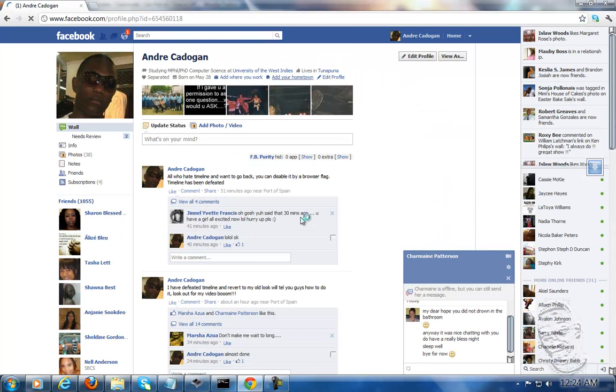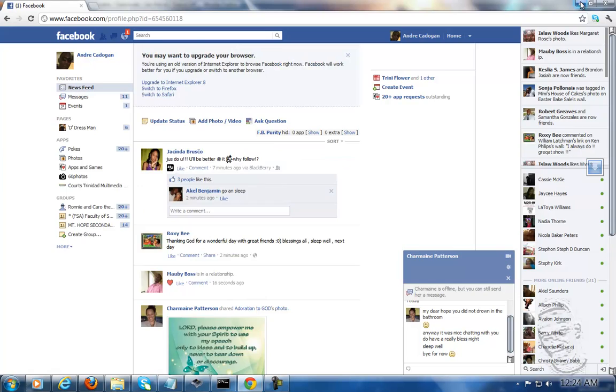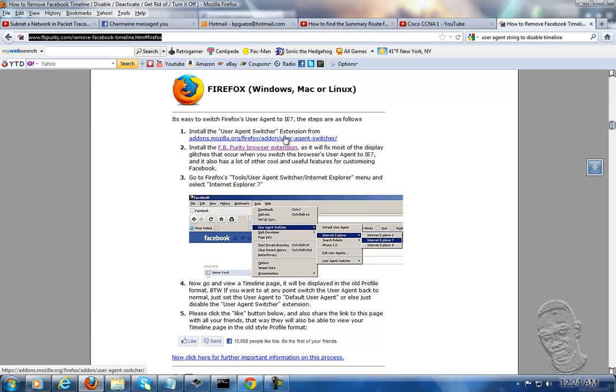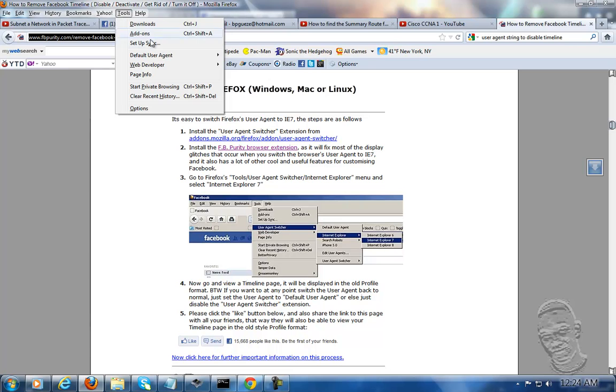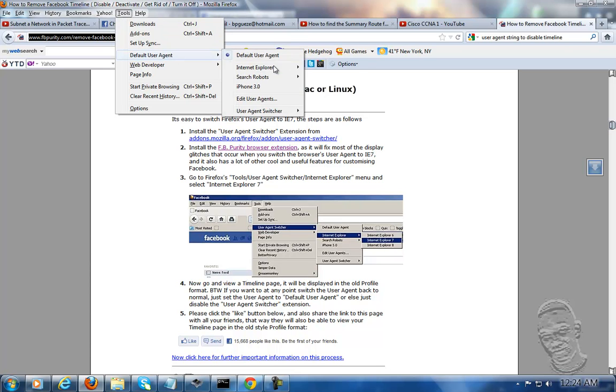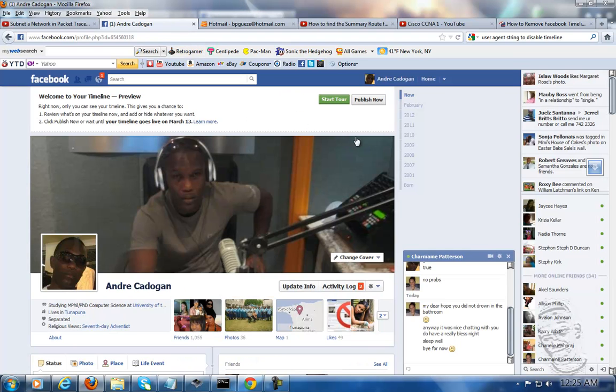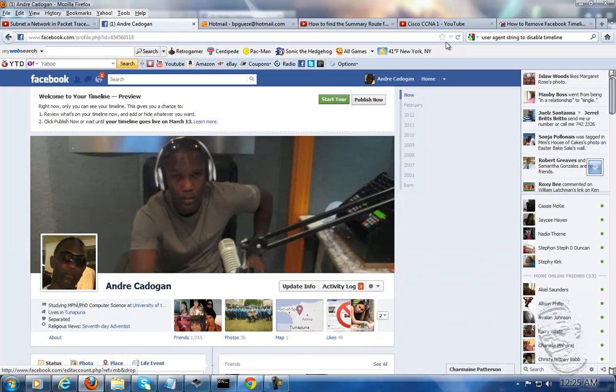However, it's easier for you to install this feature on Firefox. Very simple: install purifier, then install agent switcher. This is going to come up as an add-on, and you select Internet Explorer 7. Voila, you just have to change the option right here.